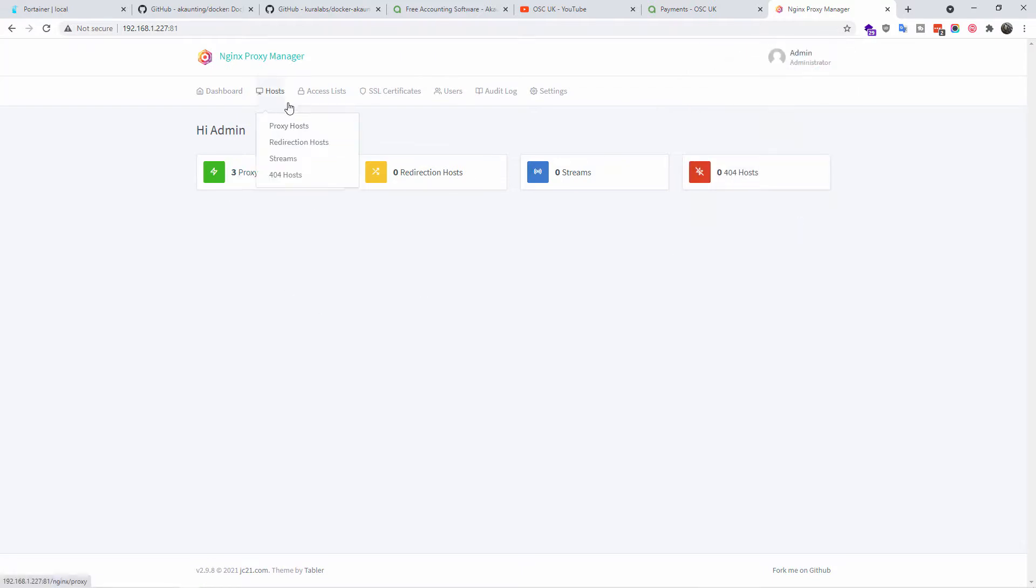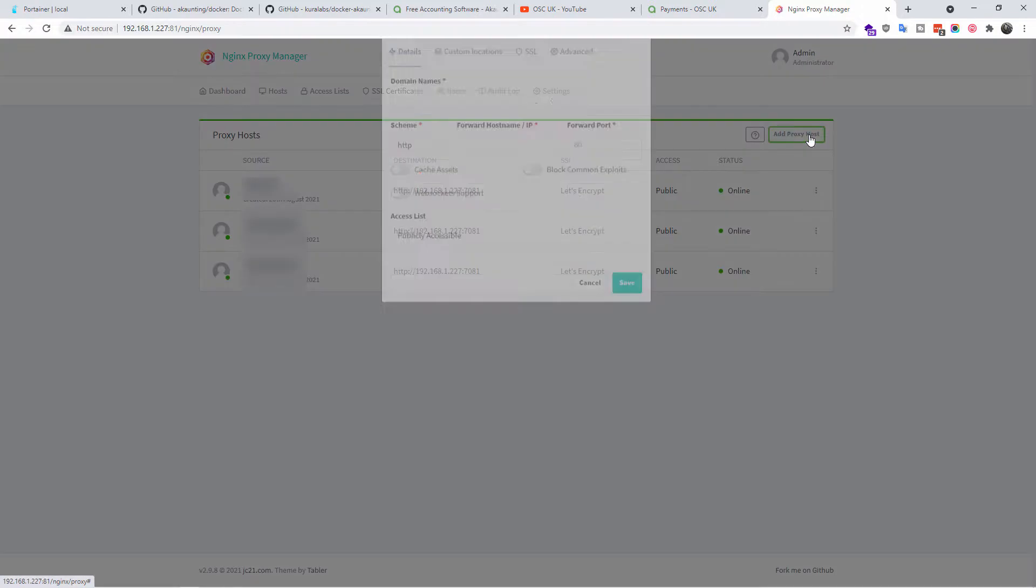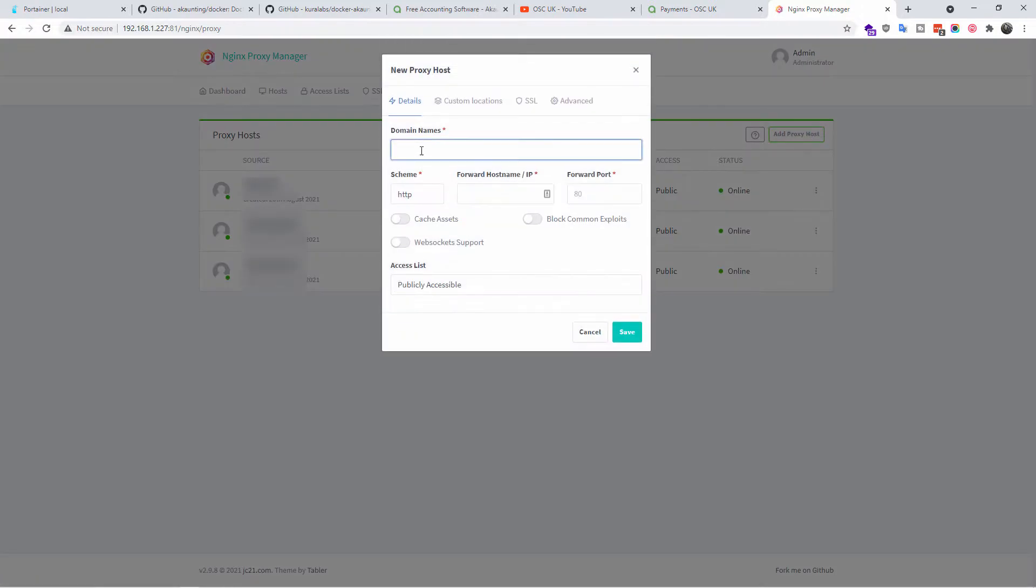All right, so as you can see I already got three proxies. I'm going to hosts, proxy hosts, and I'm going to add a new domain. I'm going to add proxy host. I'm going to add a domain name here, in this case I'm going to say akaunting.local. Don't forget after you've done that to click on the add.